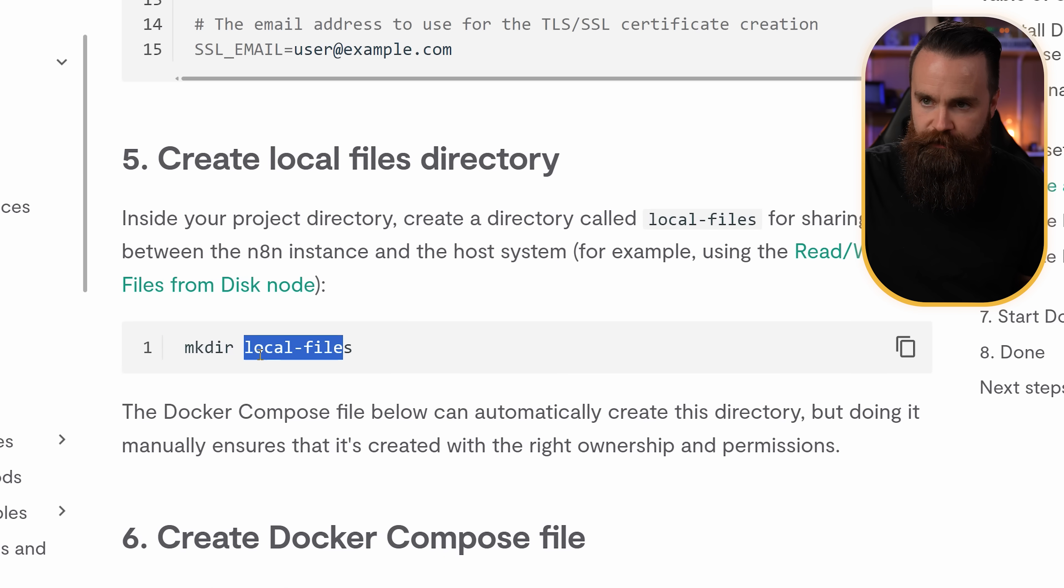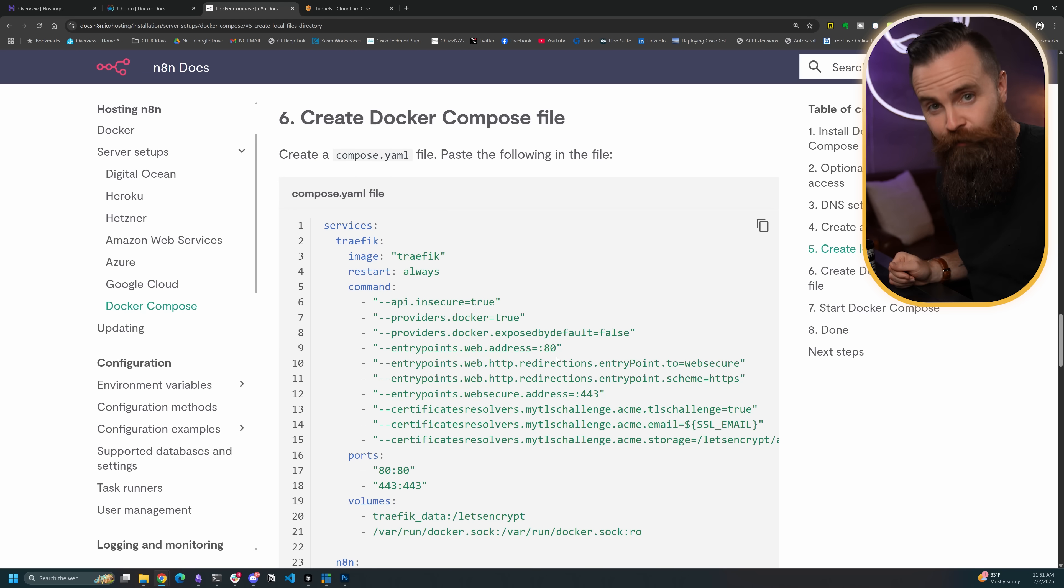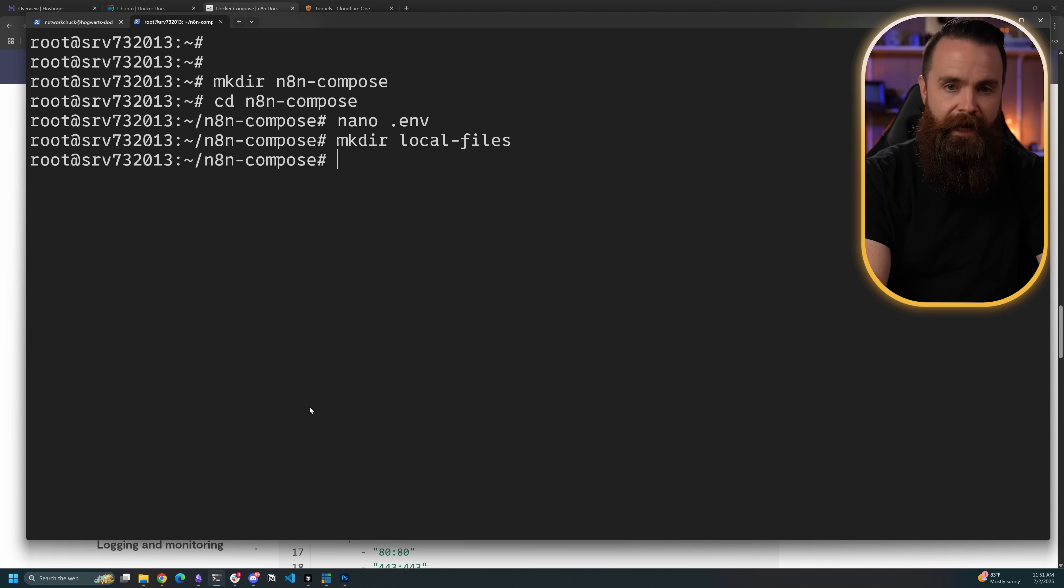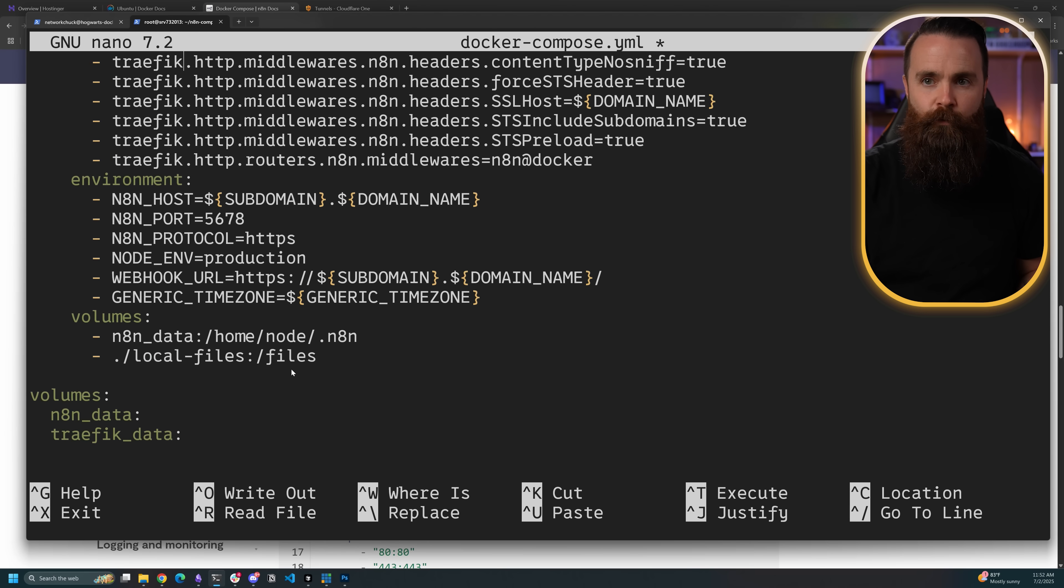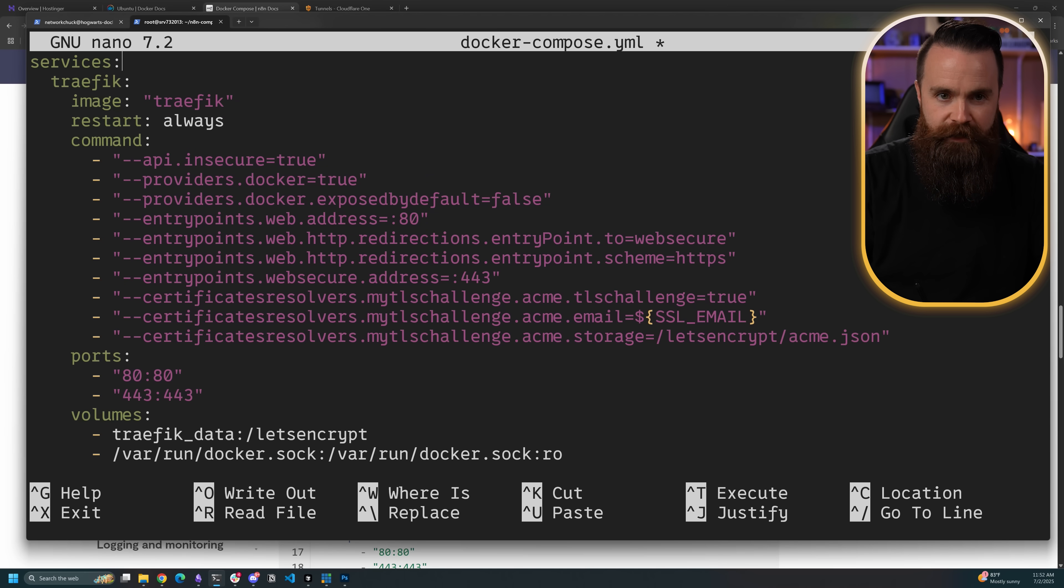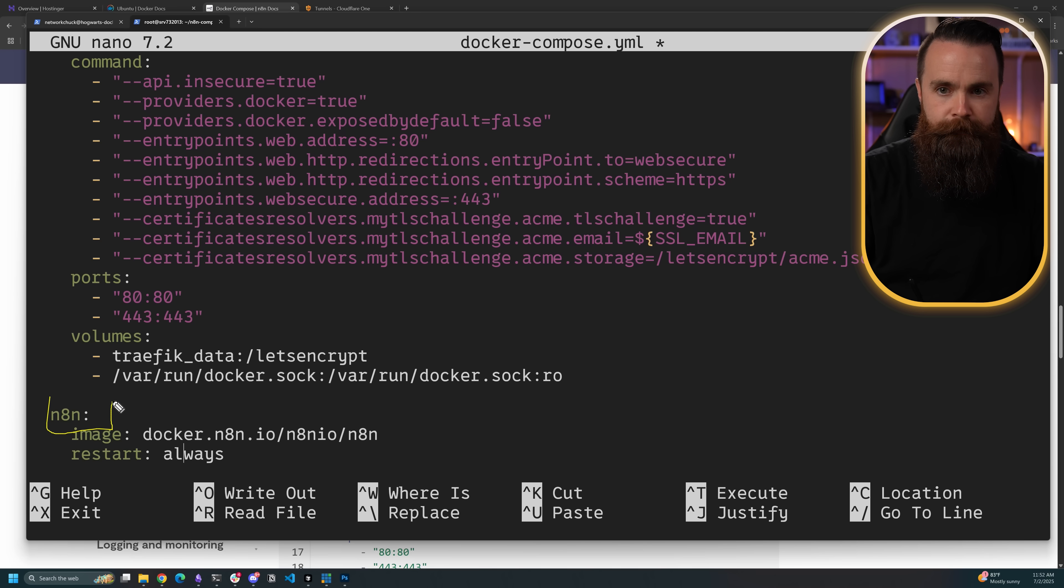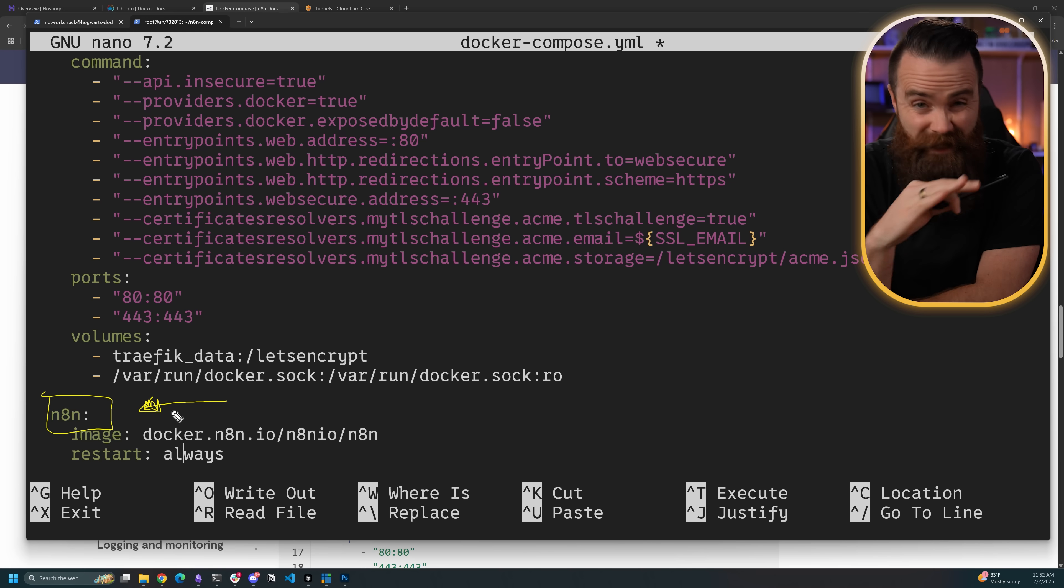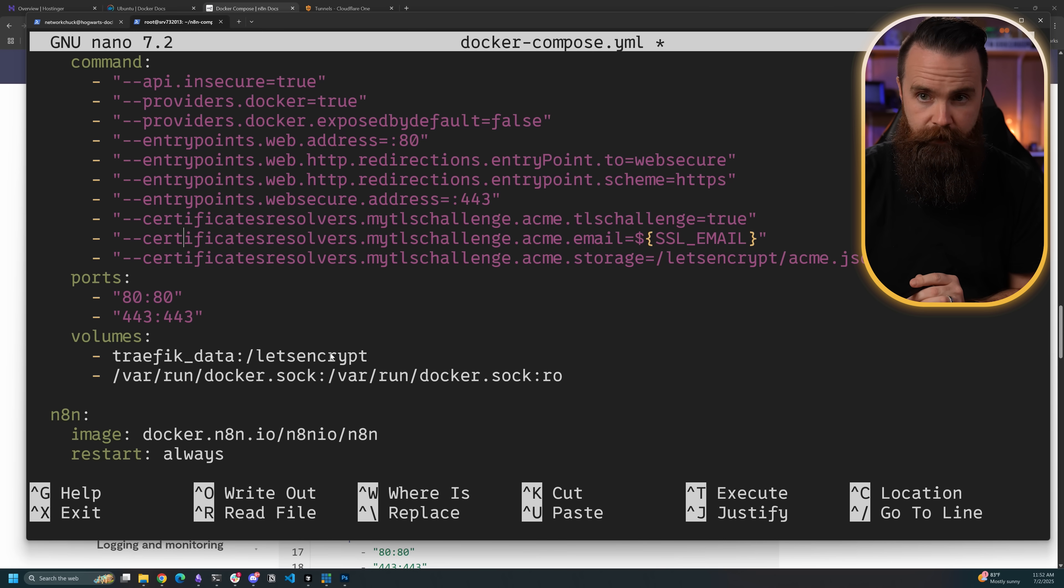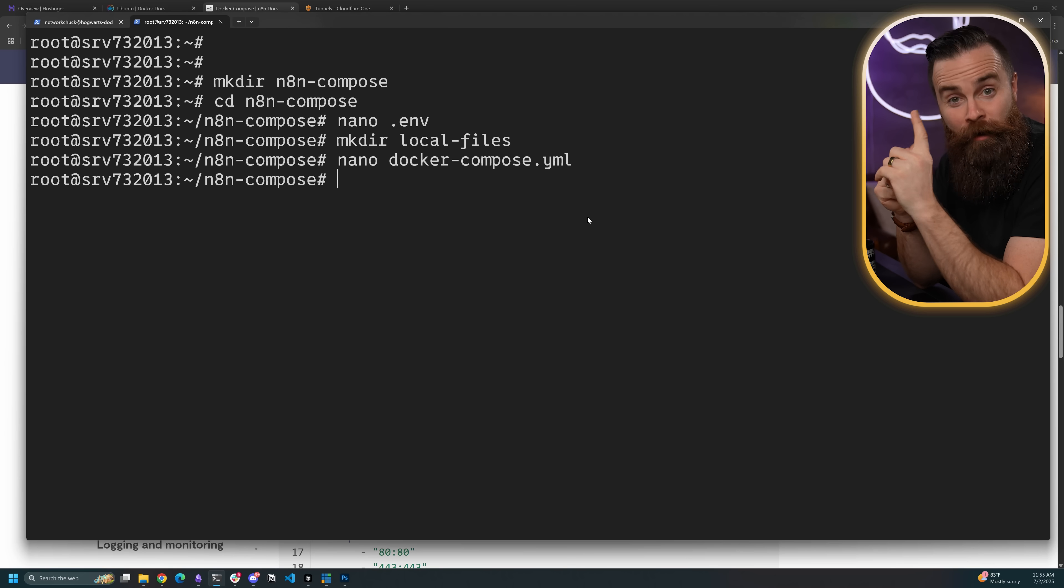Next step, we'll create a local files directory. Just copy that command and paste, simple enough. Then we'll create our Docker compose file. We're going to copy all this config just the way it is. Type in nano docker-compose.yml. We'll paste in our config. Notice we're actually setting up two containers: one called Traefik and one called N8N. Some of you might be thinking we don't need Traefik, and I would say you're absolutely right. However, just to keep things easy and straightforward and not go too far from the official documentation, we're going to keep it. Leave it as is, hit control X, Y, enter to save.